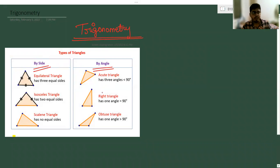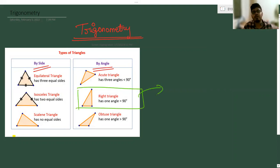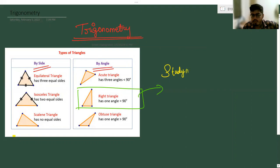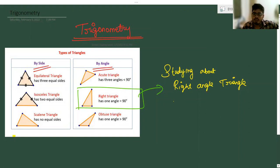What is meant by trigonometry? Studying specifically about the right angle triangle is called trigonometry. Hope you understood.